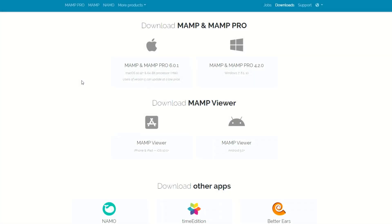Hey, what's up everybody? So in this video, I'm going to show you how to install MAMP. I can't remember what the acronym stands for — it's like MySQL, Apache, something else with an M, and PHP.